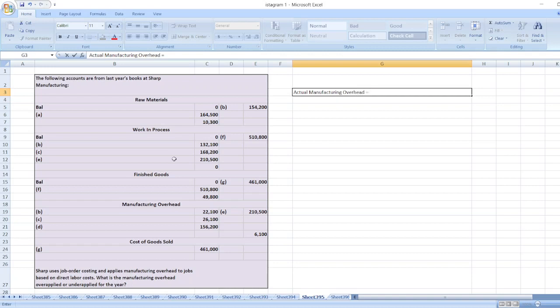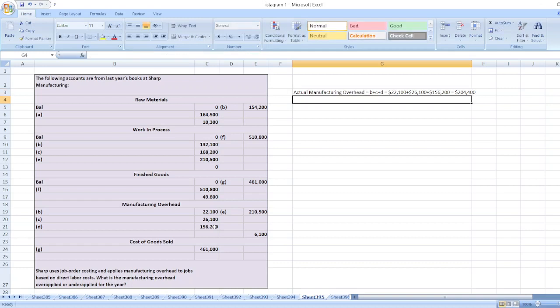The manufacturing overhead account shows all debit values added together: twenty-two thousand one hundred plus twenty-six thousand one hundred plus one hundred fifty-six thousand two hundred, which equals two hundred and four thousand four hundred dollars.